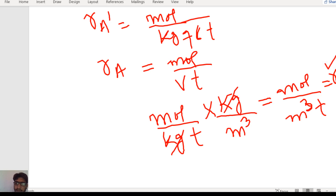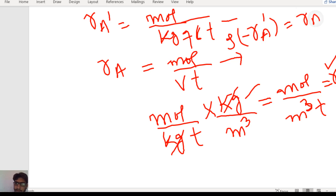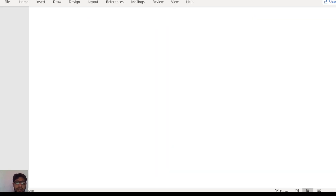So the rate of A for the homogeneous reaction in the PFR is RA. The rate of A in the case of the PBR, which is RA', when multiplied by the density of the catalyst, gives us RA. This is the relation between RA' and RA. Now, what will be the mole balance for the PBR reactor? The first step for the design equation of PBR is to write the mole balance.